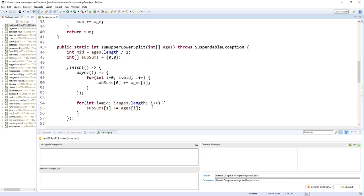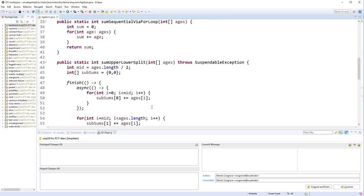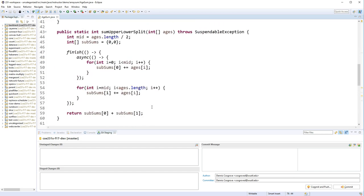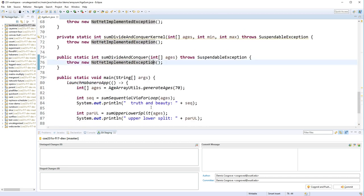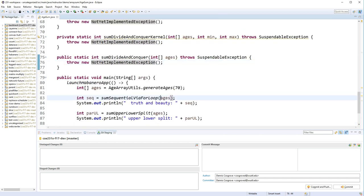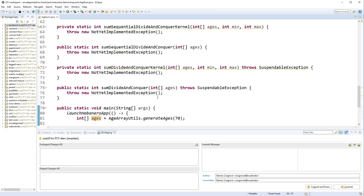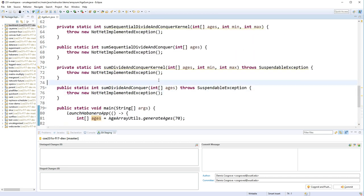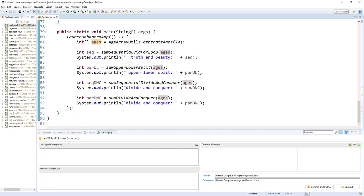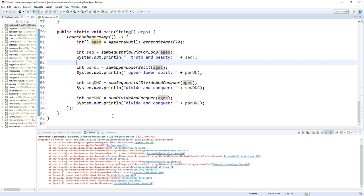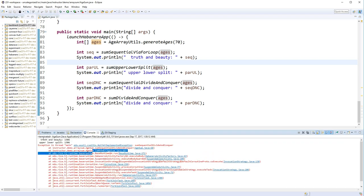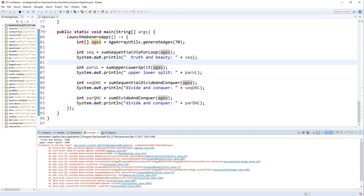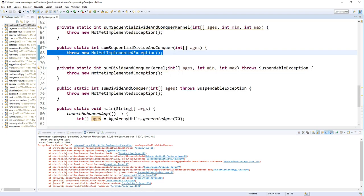In a previous video, we showed how to add it up sequentially and then in an upper-lower split kind of style. We've added some functions here to do it both sequentially, divide-and-conquer style, but then also we're going to do it in parallel when we're done. You can see our main program, if we run it, it'll print out the correct values for both sequential and for upper-lower split, and now we want to go ahead and build the sequential divide-and-conquer.